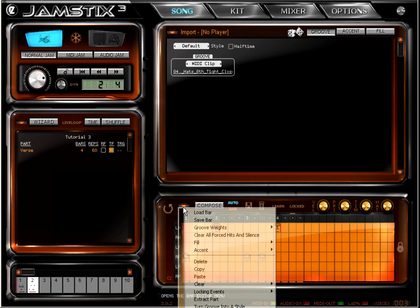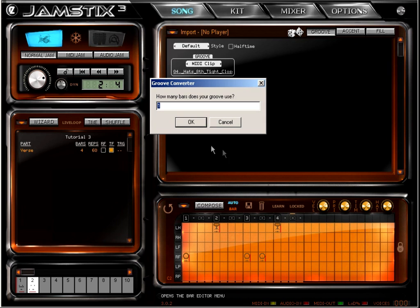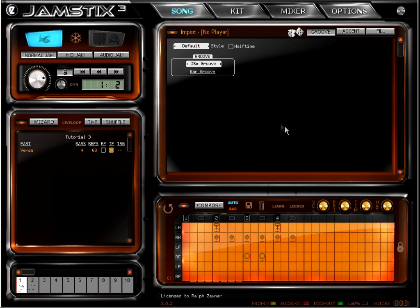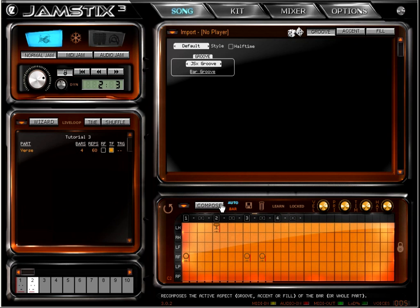Now click turn groove into style here in the bar editor menu and you now have a groove importer loaded with your saved groove. Let's play it. You can hear the MIDI groove now without hi-hats.